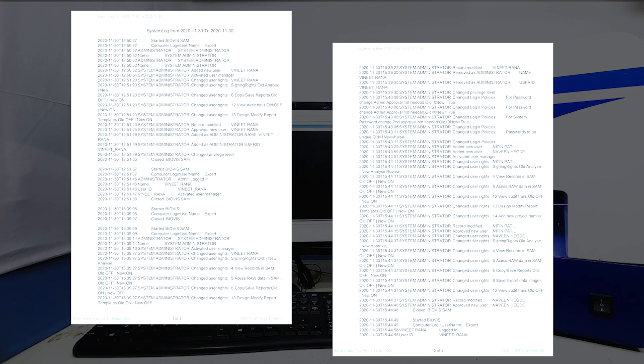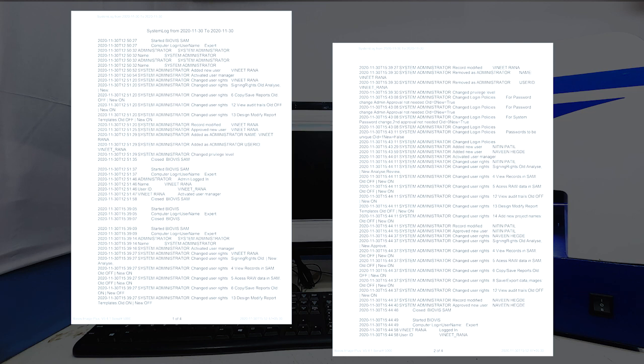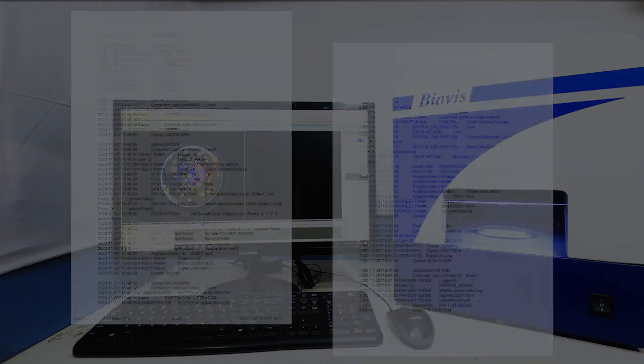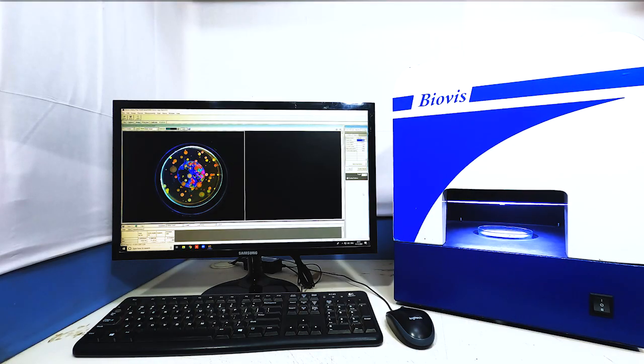The same experiment can be reviewed and approved by other signing authorities using the audit trail module of the software.